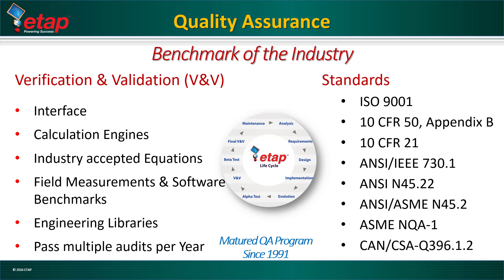All calculation results, library data, protective device curves are verified and validated with extensive documentation to satisfy quality assurance requirements. ETAP's quality assurance and lifecycle is periodically audited by QA and technical specialists.